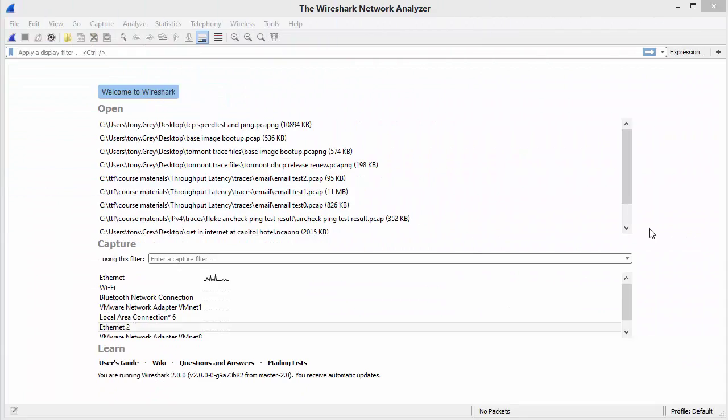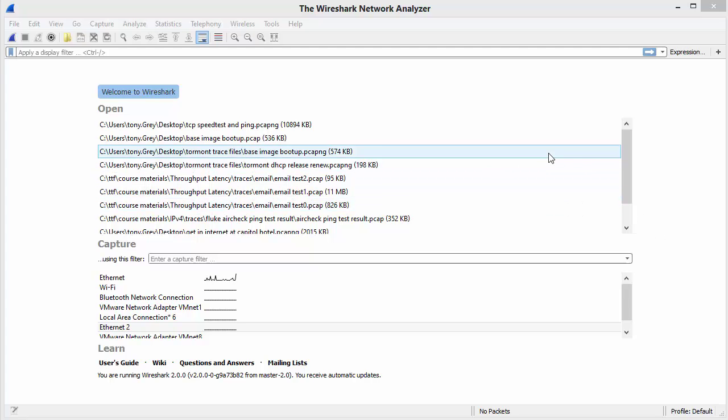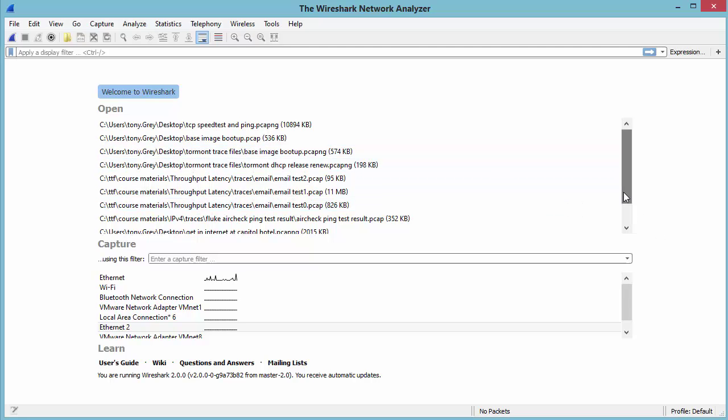Good day, it's Tony Fortunato from The Technology Firm. I'm playing with Wireshark version 2 and noticed a very interesting behavior that you should be aware of so you don't get caught like I just did and wonder why things aren't working out.